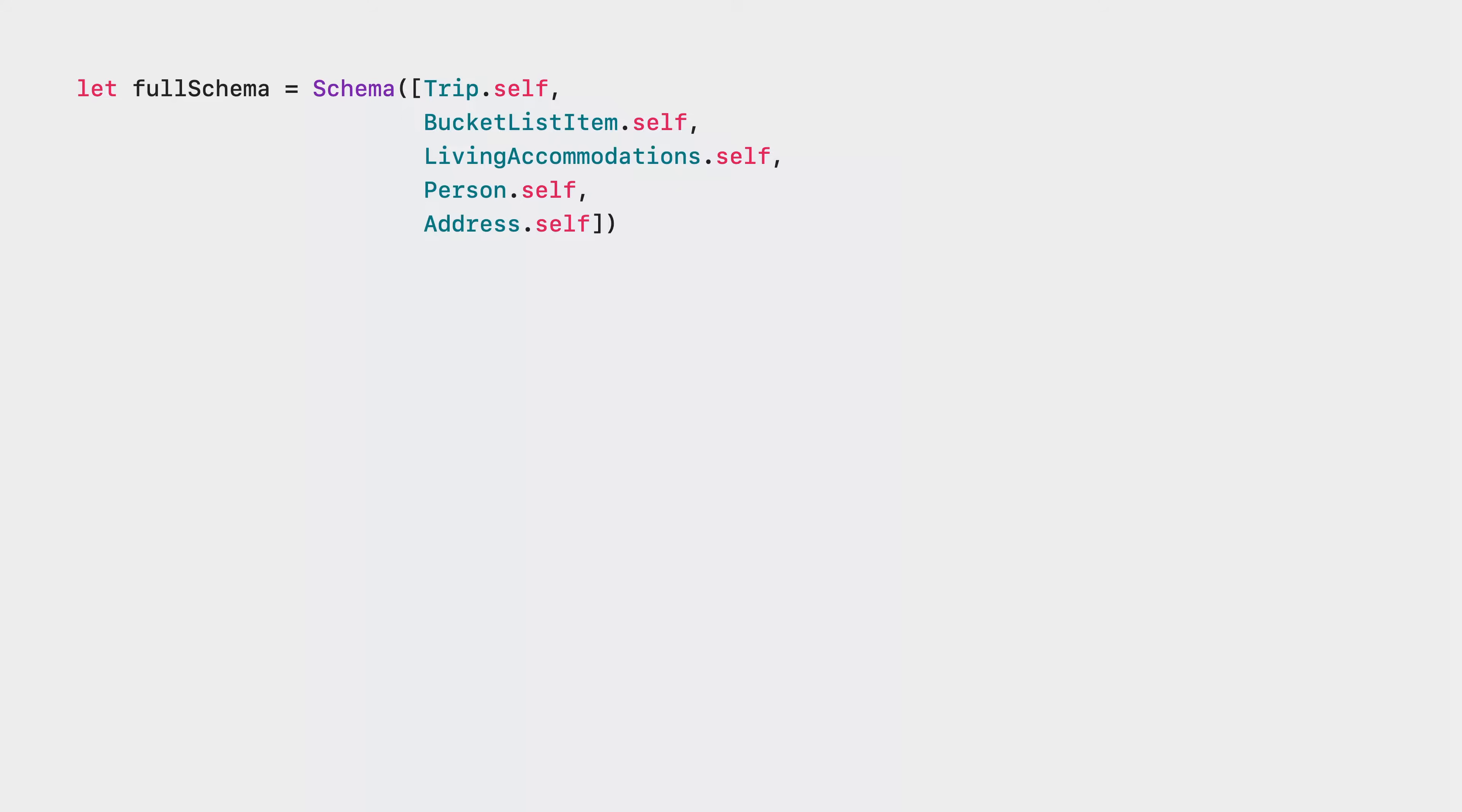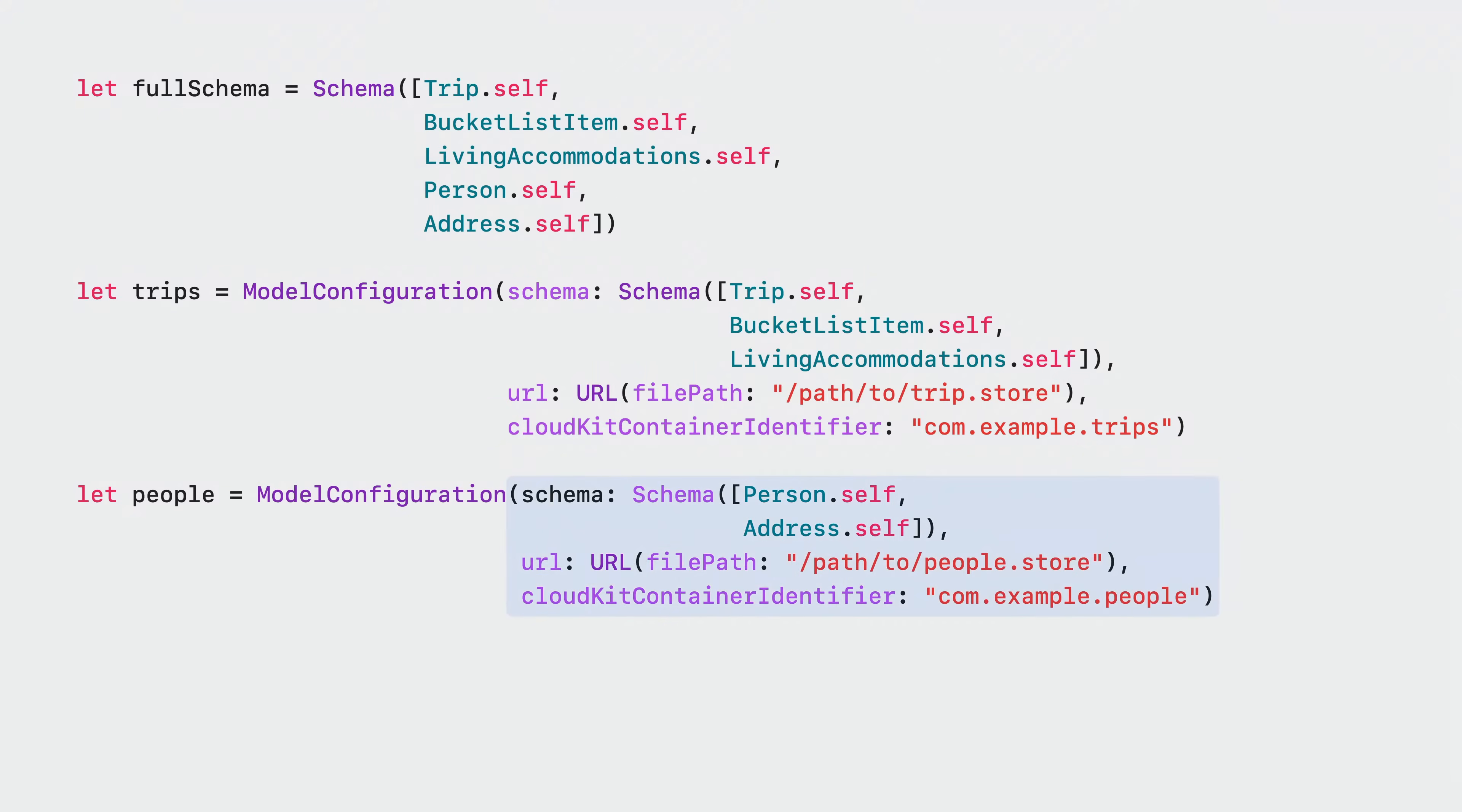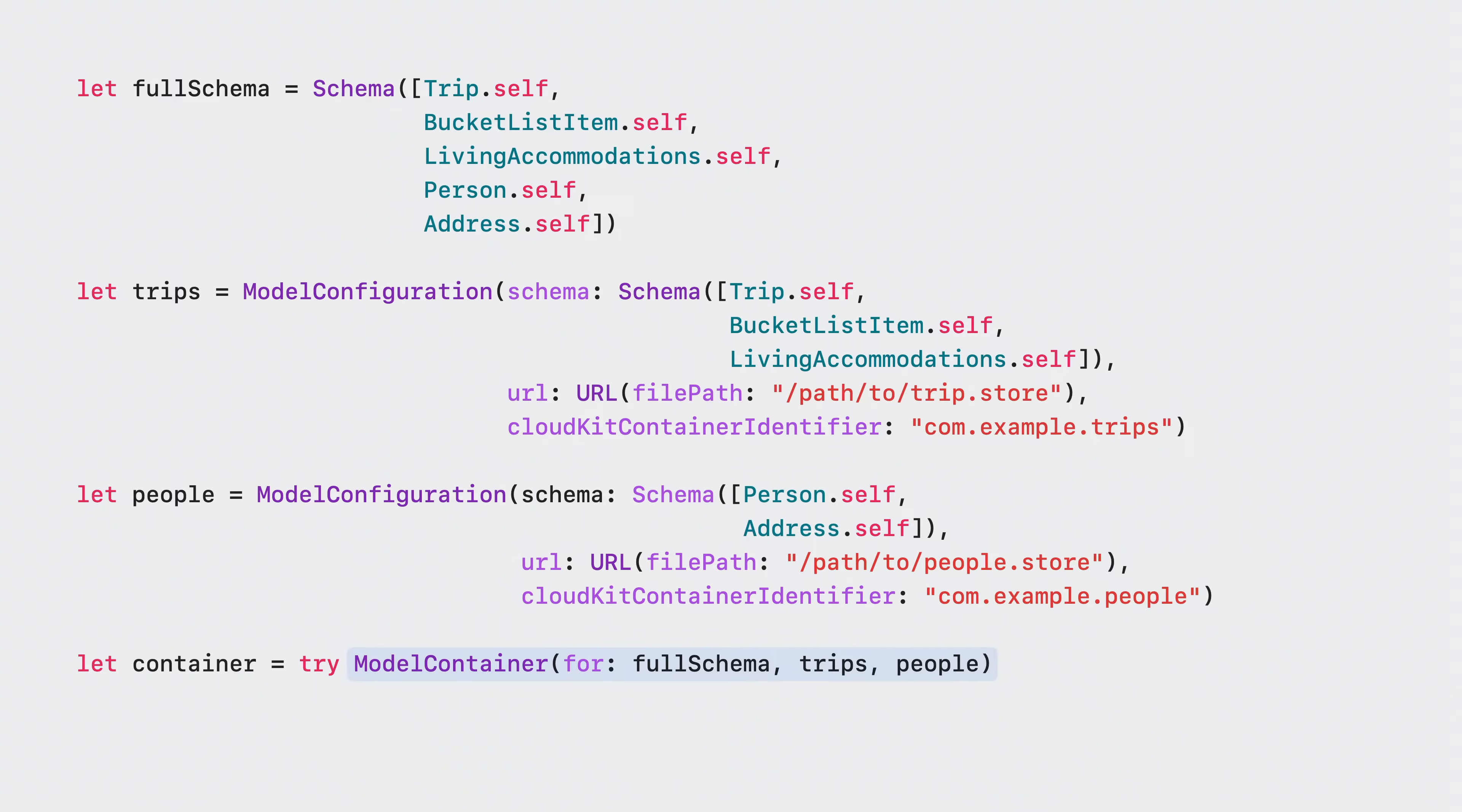Let's imagine that I want to add some contact information to sample trips using new person and address classes. First, the total schema is declared containing all the types I want to use. Next, a configuration is declared for the sample trips data containing the trip, bucket list item, and living accommodations models. It declares a URL for the file I want to use to store this specific object graphs data, and a container identifier for the CloudKit container I want to use when syncing the sample trips data to CloudKit. Then, the models for the new schema with person and address are declared in their own configuration with a unique file URL and CloudKit container identifier to keep this data separate from the trips graph. Finally, the schema and configurations are combined to form the model container.